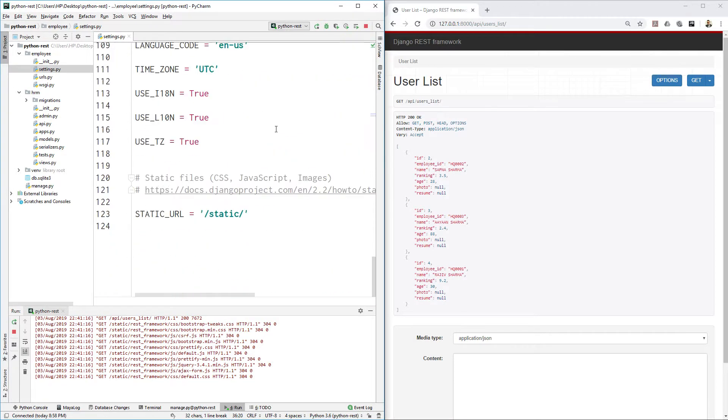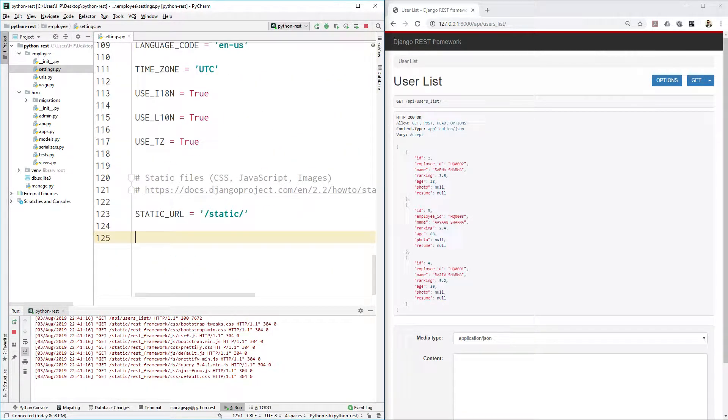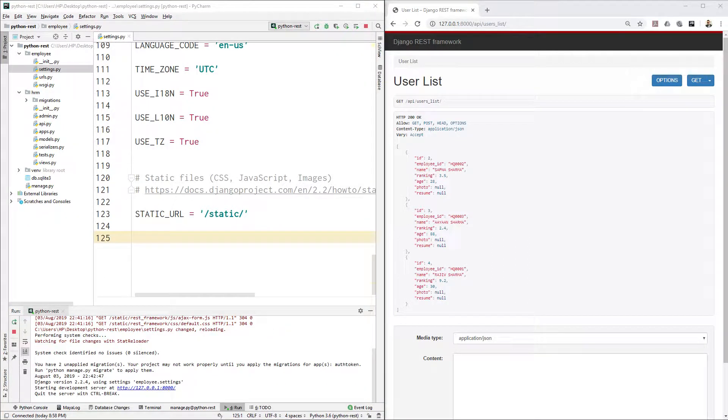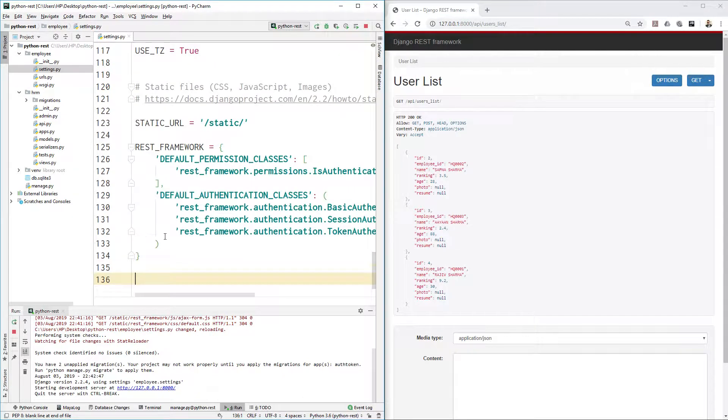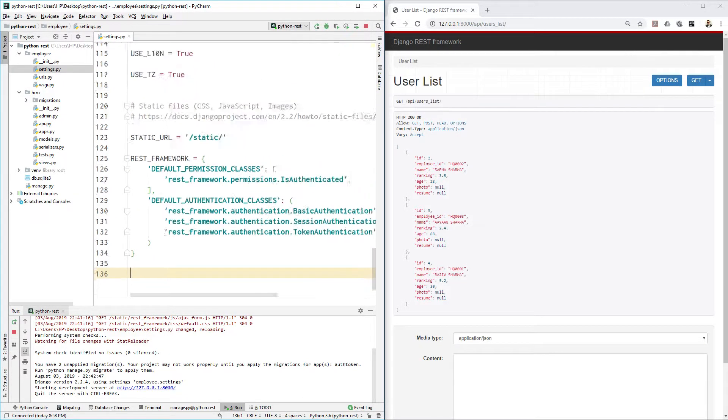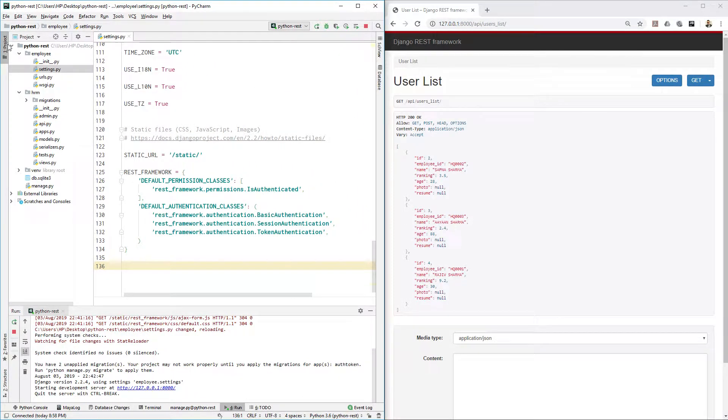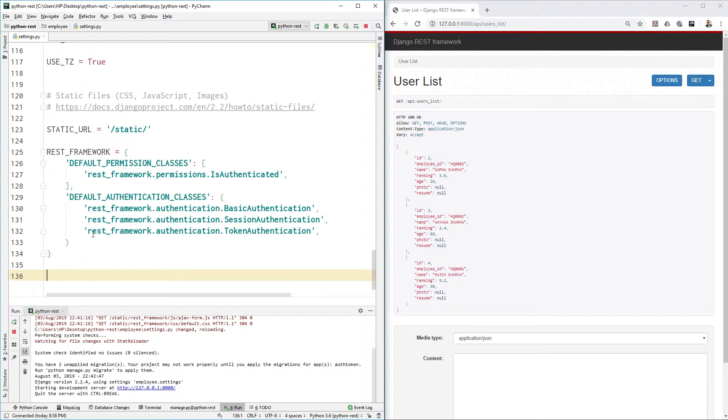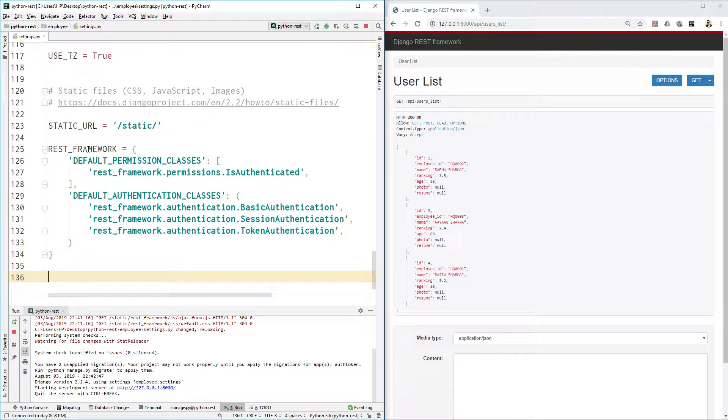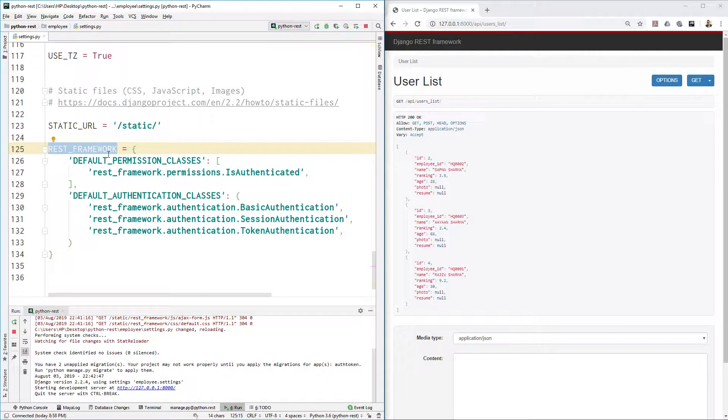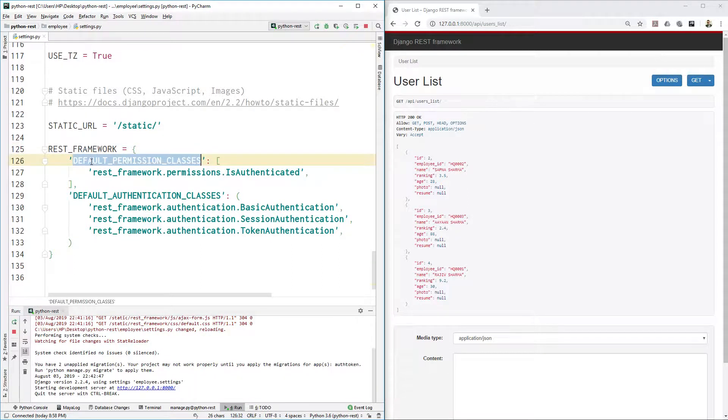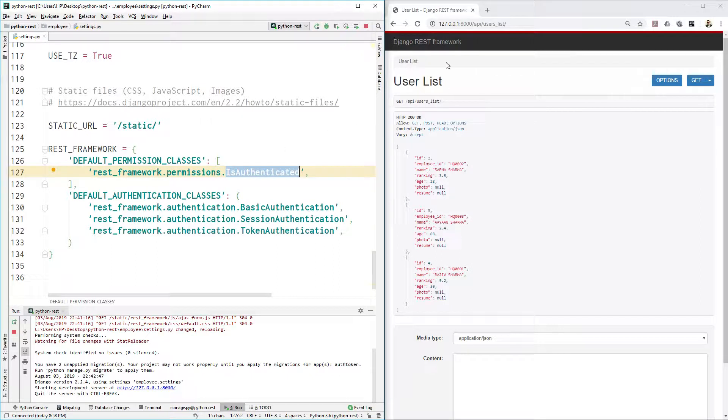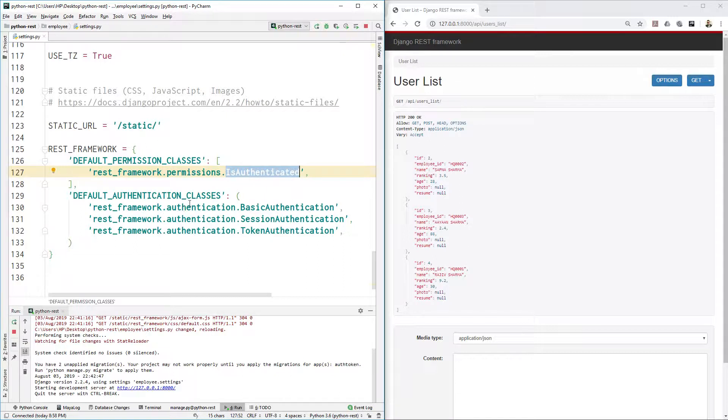Now we added rest_framework.authtoken inside the installed app. Then go to the end of this settings.py and there you need to put some options for rest framework. First thing is you need to provide default permission classes. The permission class is rest_framework.permissions.IsAuthenticated so that rest framework will look if that user has enough permission or not.